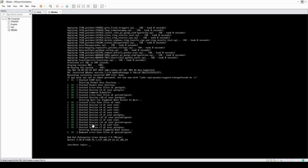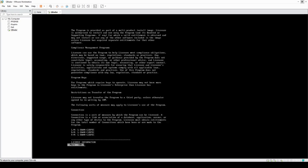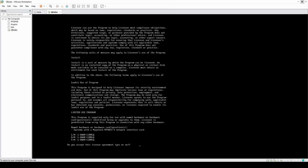After the second round of installations finishes, we're going to be presented with a login screen. Go ahead and type in 'root'. It will move us forward to the license agreement — you can scroll down with the spacebar, then type 'yes' to accept.